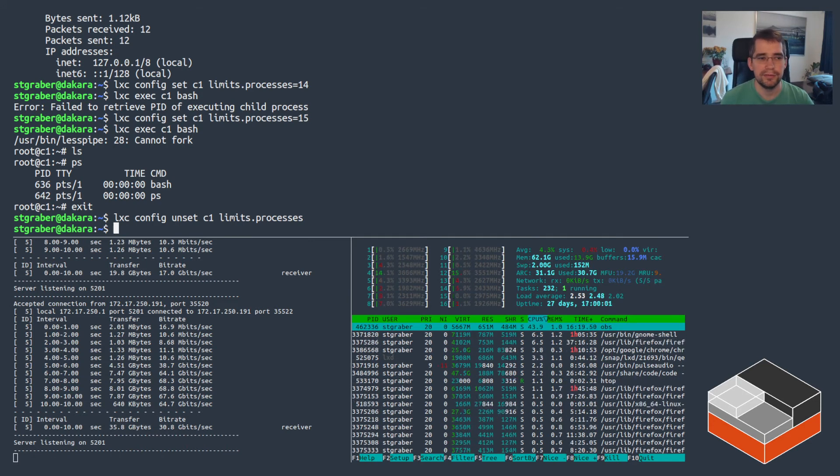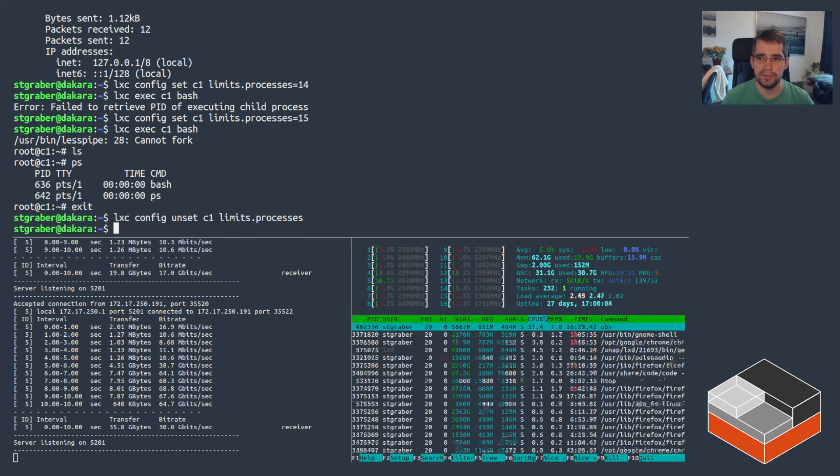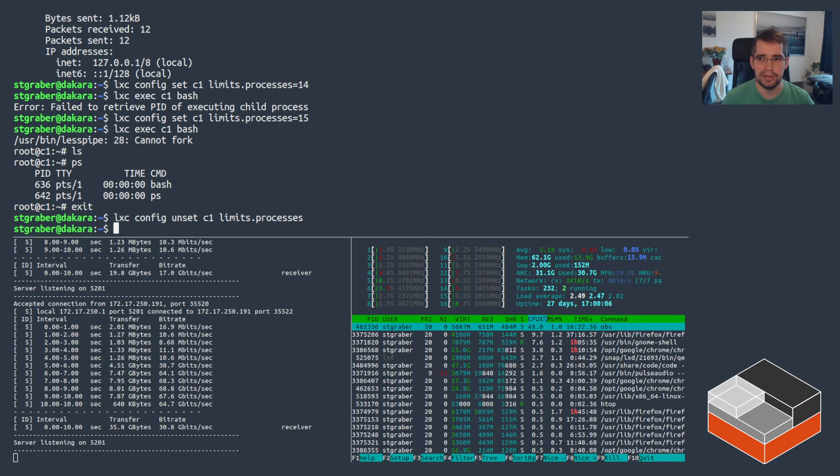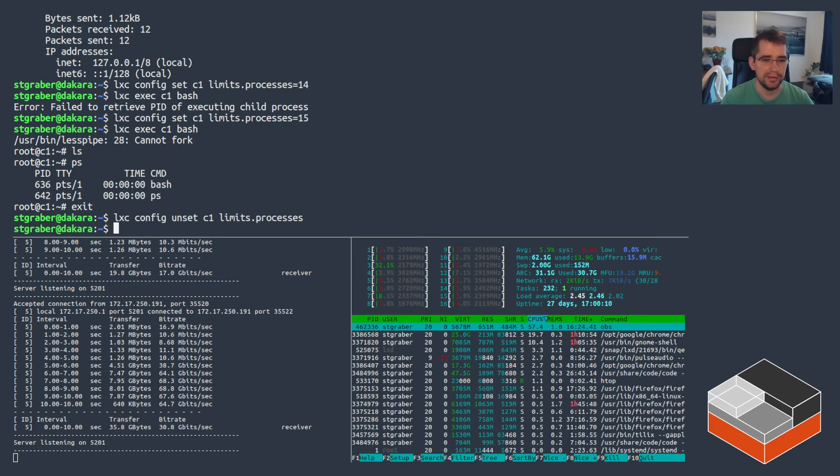So that's on the container side. That's really the main limits for CPU, memory, disk, network, and processes. Now let's just take a quick look on the VM side of things.